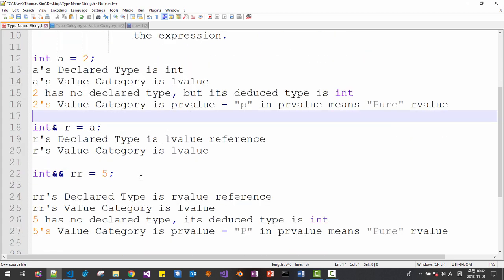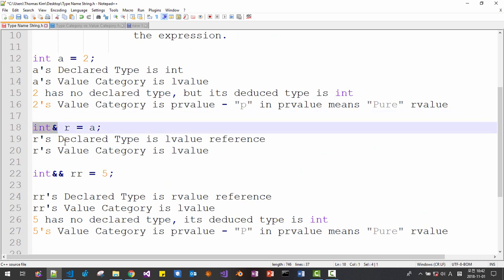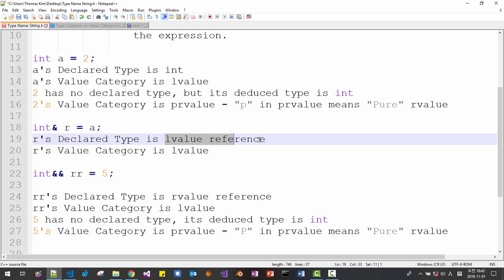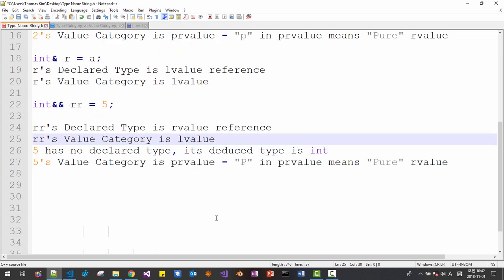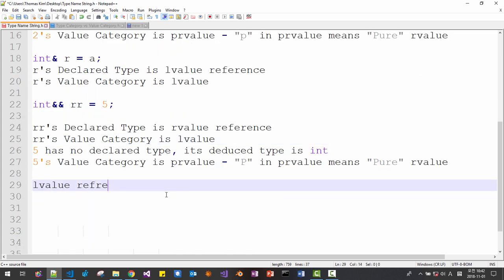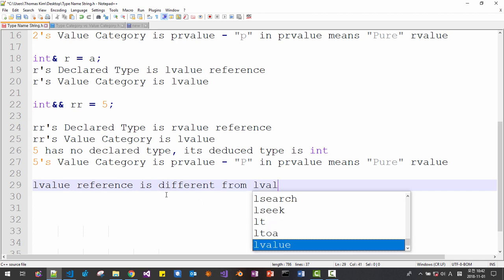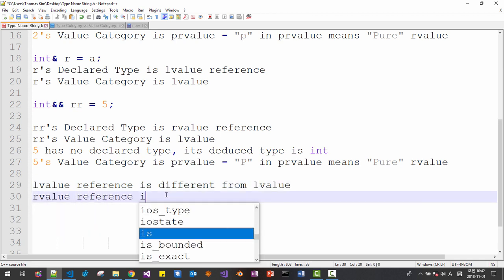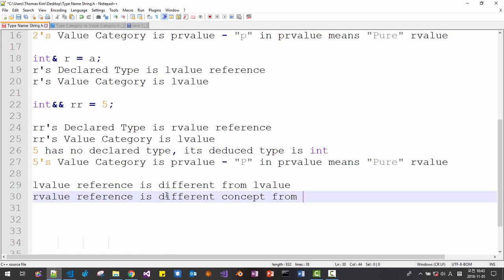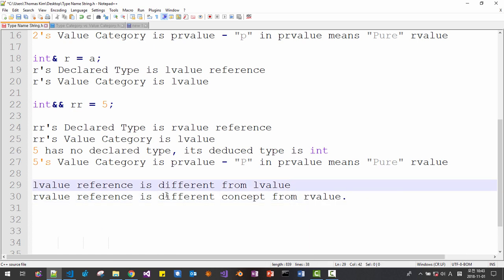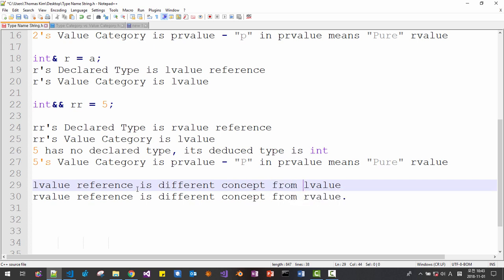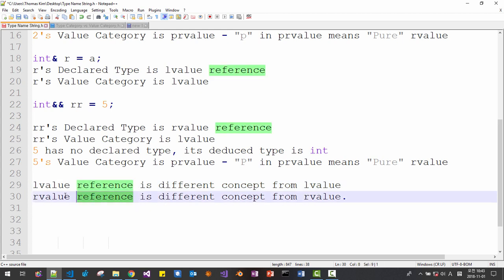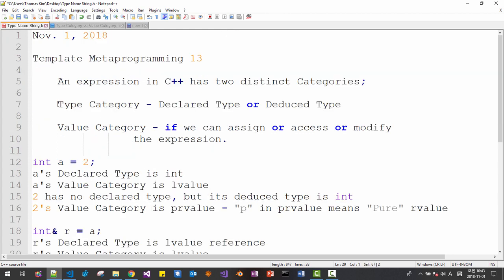Now I will explain more. Please note that 'r' is a reference. 'r's declared type is lvalue reference. 'rr's declared type is rvalue reference. Lvalue reference is a different concept from lvalue. Rvalue reference is a different concept from lvalue. Lvalue reference and rvalue reference belong to the type — declared type — category.